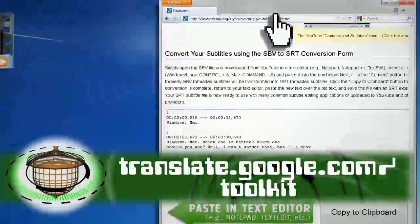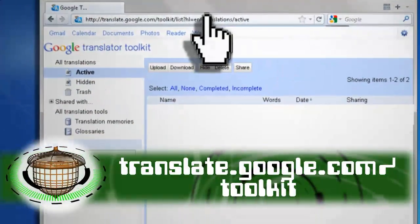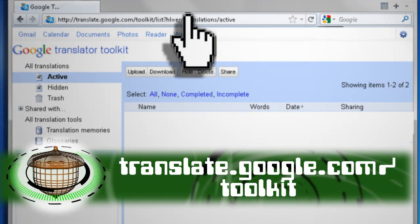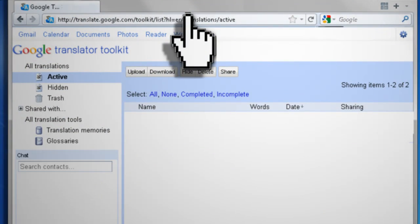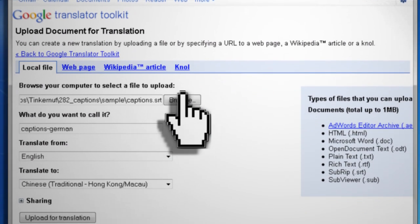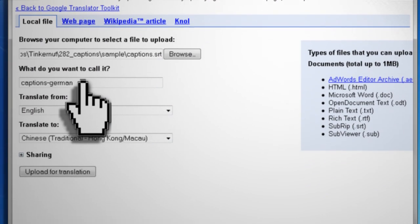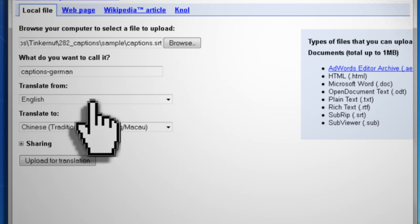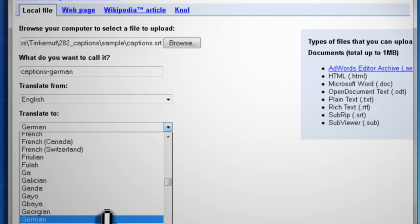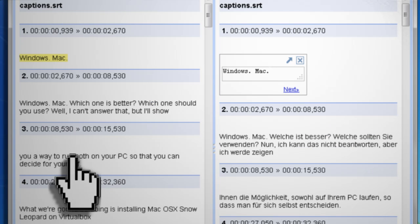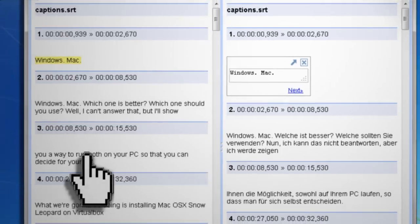Just head over to translate.google.com/toolkit to bring up the Google Translator Toolkit and then click Upload. Browse to your captions.srt file, give it a relevant name, and then select the From and To Languages and click Upload for Translation.